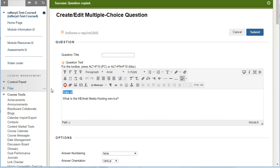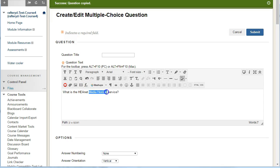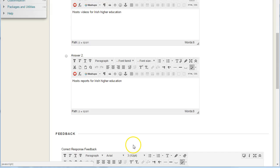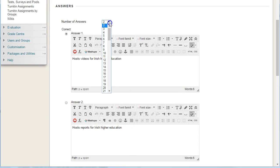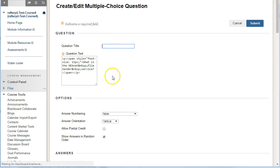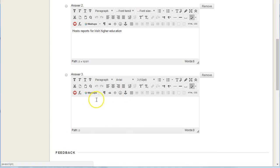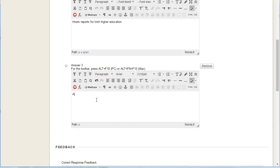We can delete 'copy of' and rename it: 'What is HEANet file centre?' We can then choose from the options — we can host videos for Irish education, host reports for Irish education, and in this case I'm going to add in another option, the correct answer, which allows users to send files.